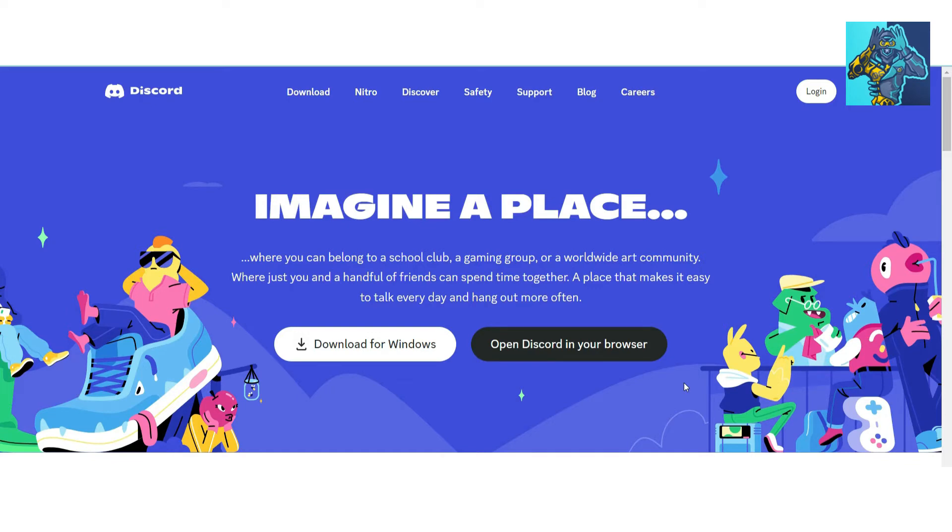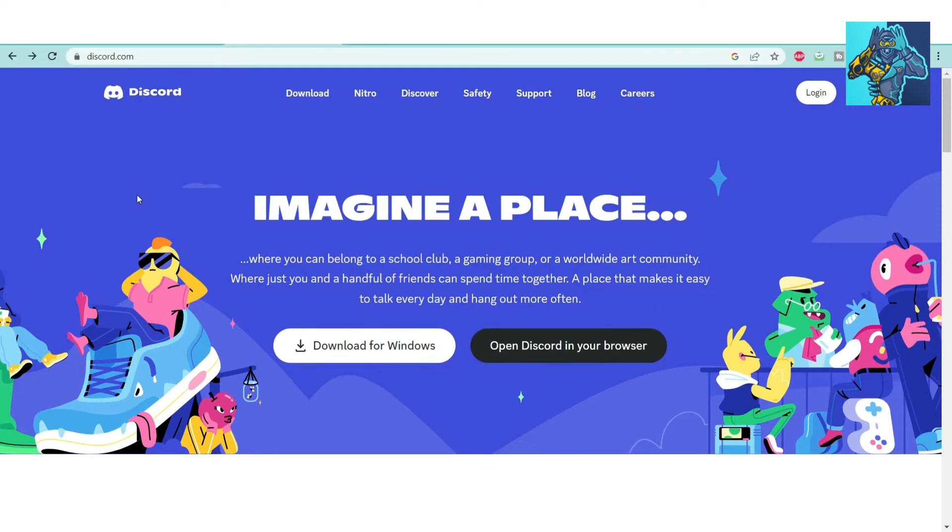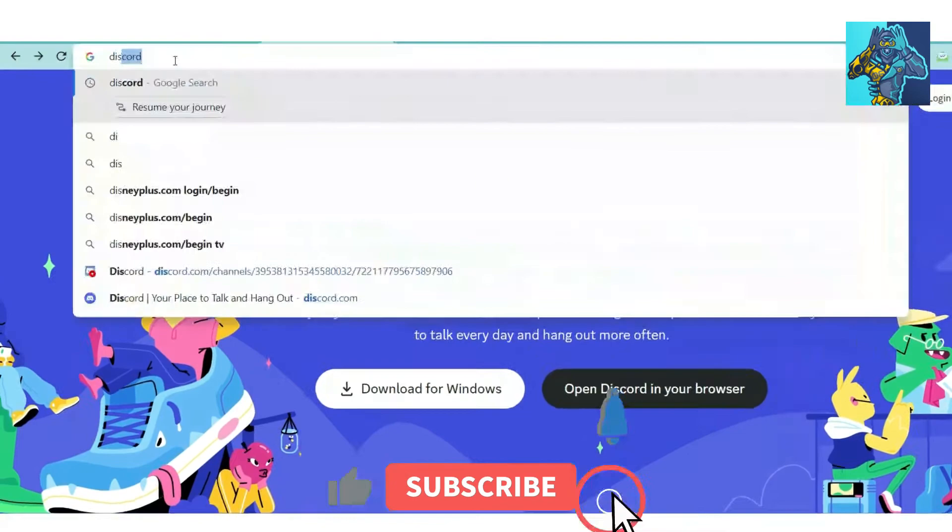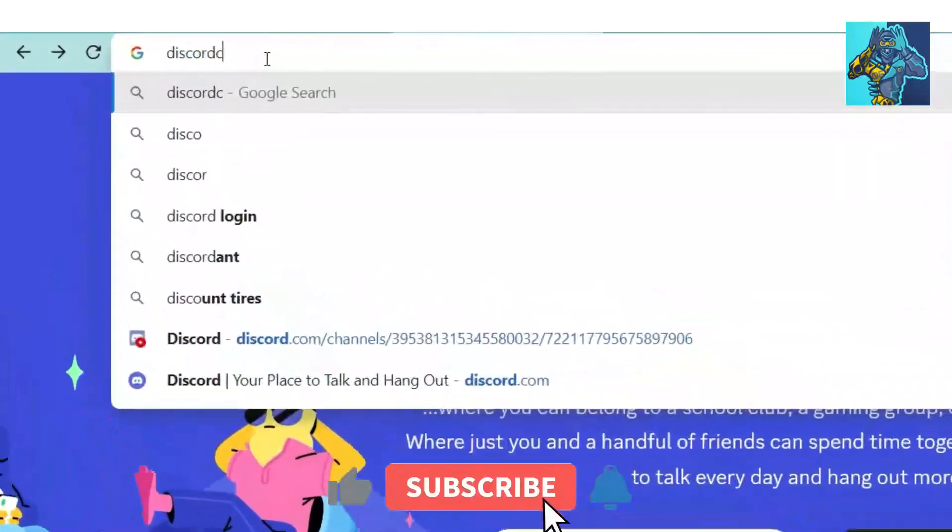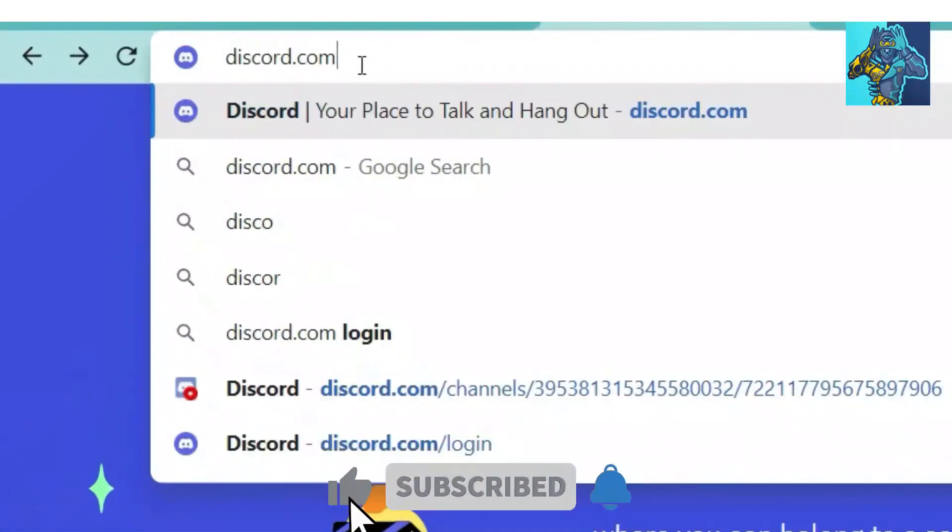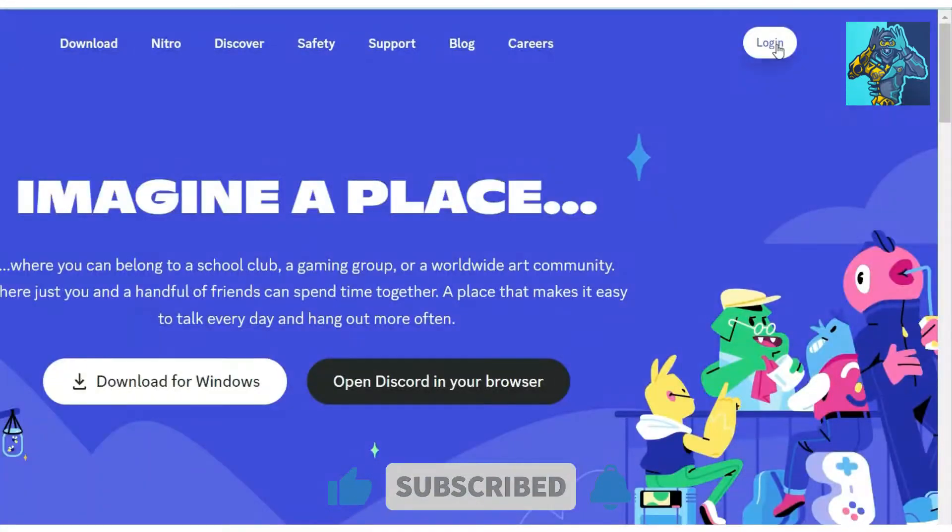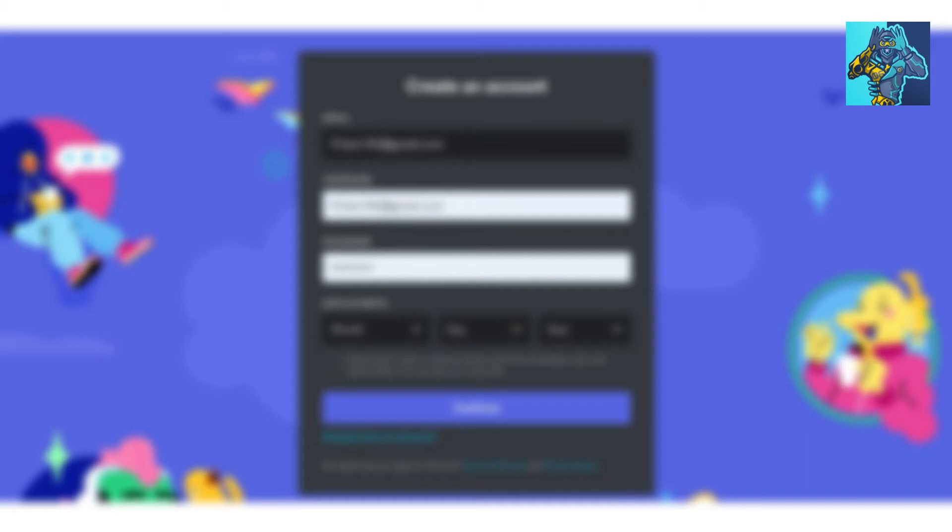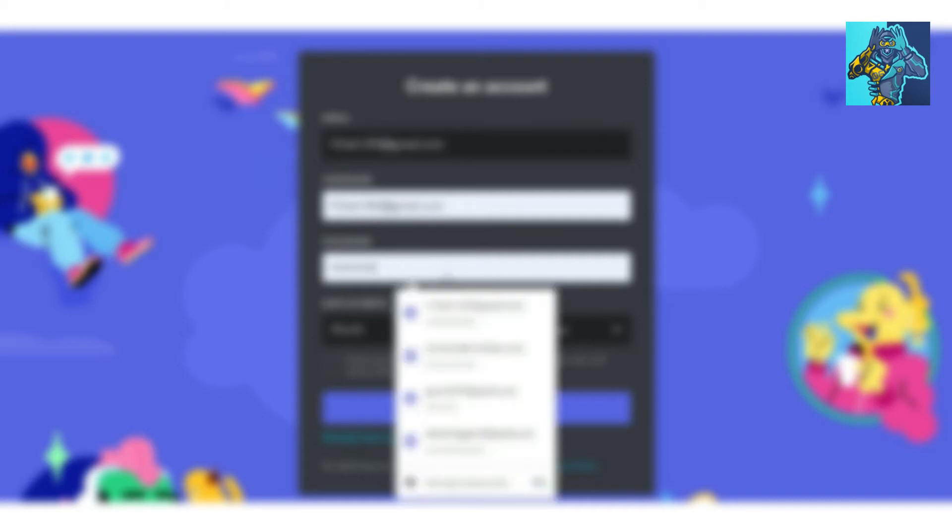Step one: Open discord.com and click on login. You will see 'Need an account? Click on register.' Here you will need an email, username, password, and date of birth.